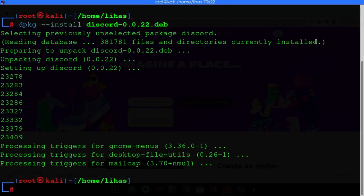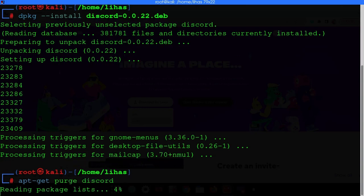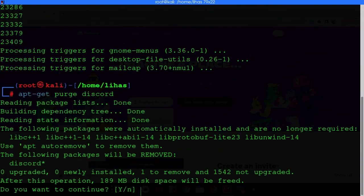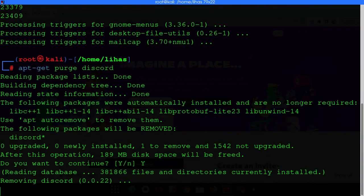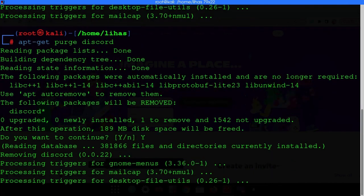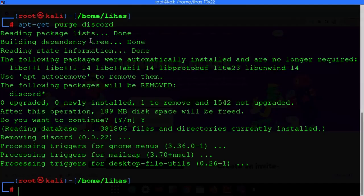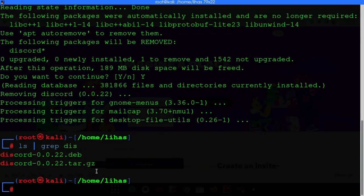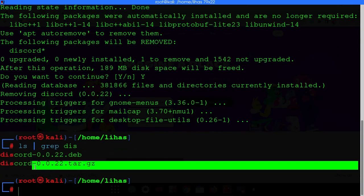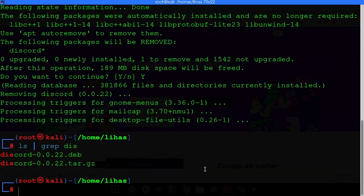First, let me uninstall the existing Discord by typing 'apt-get purge discord'. Once the tar.gz file is downloaded, type 'ls' to confirm it's there — this is the tar.gz file.